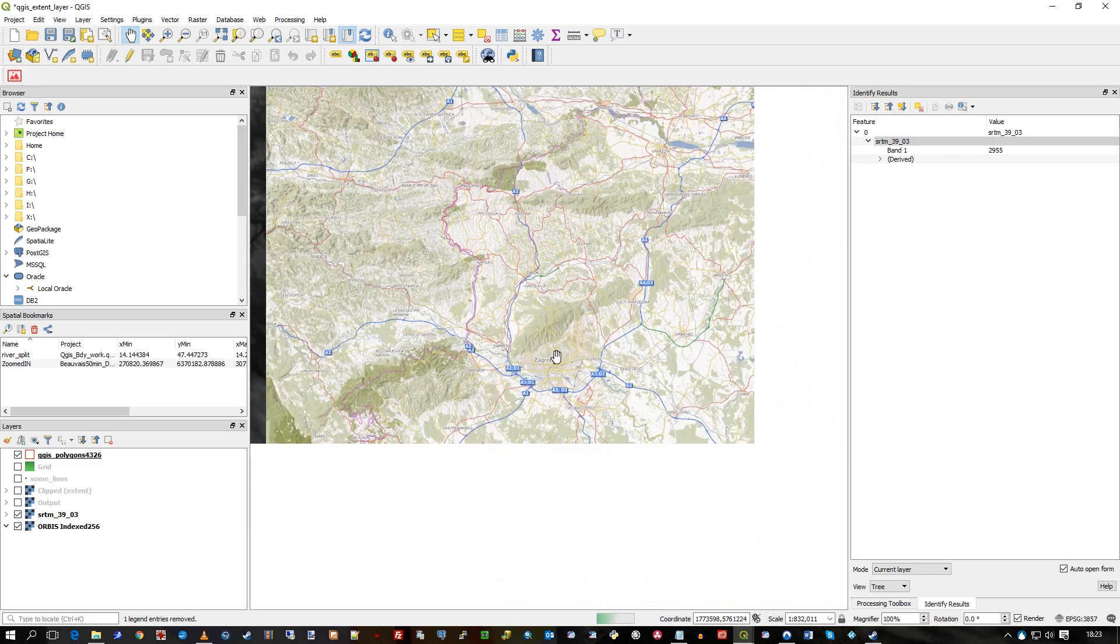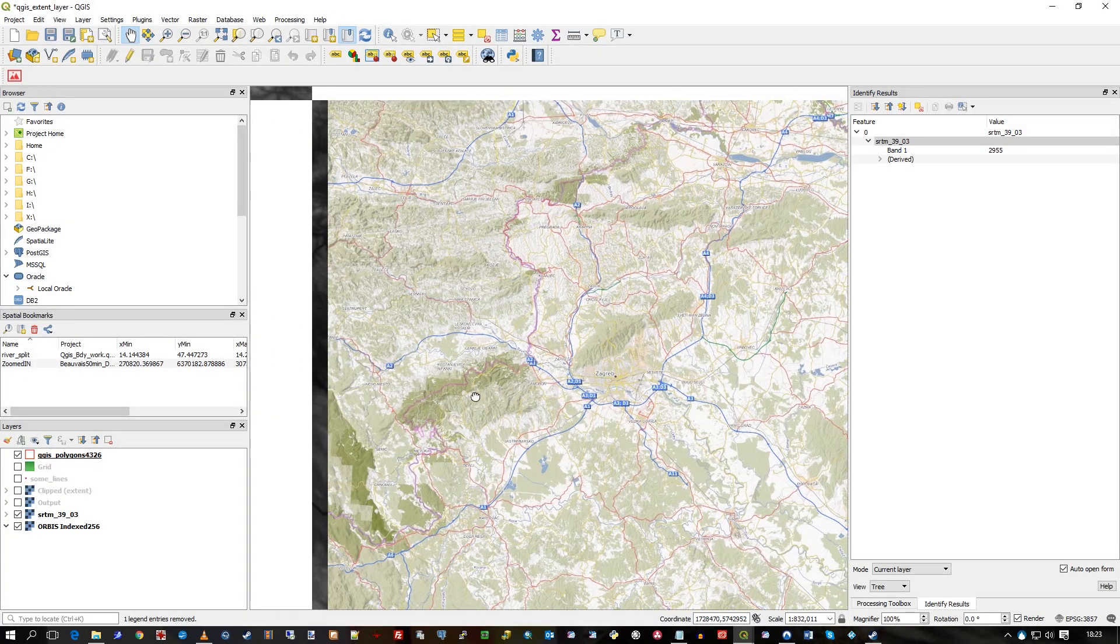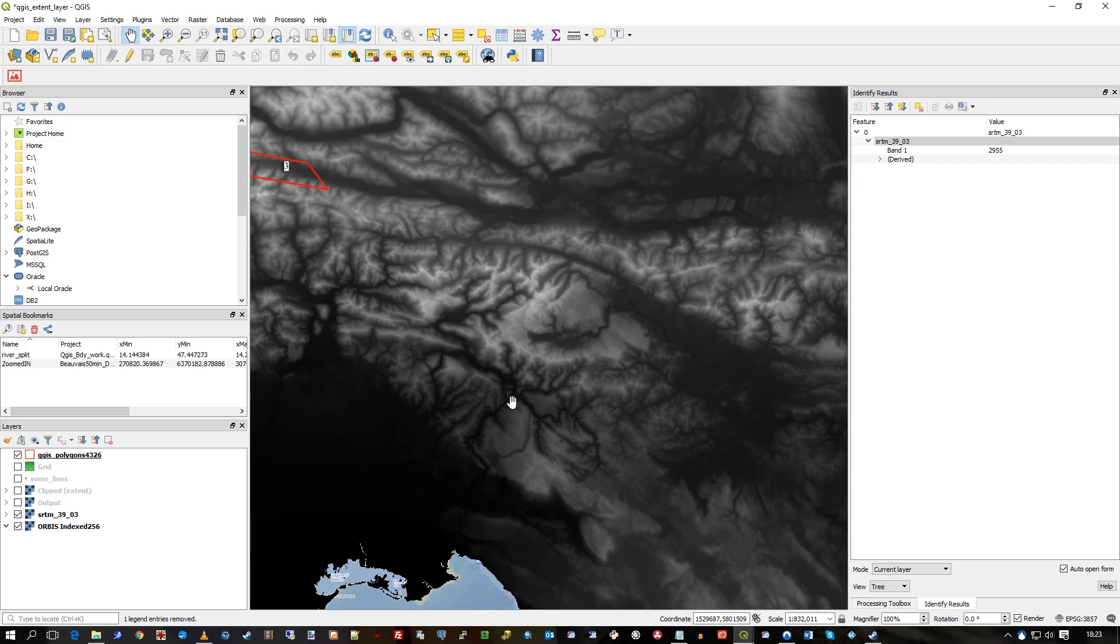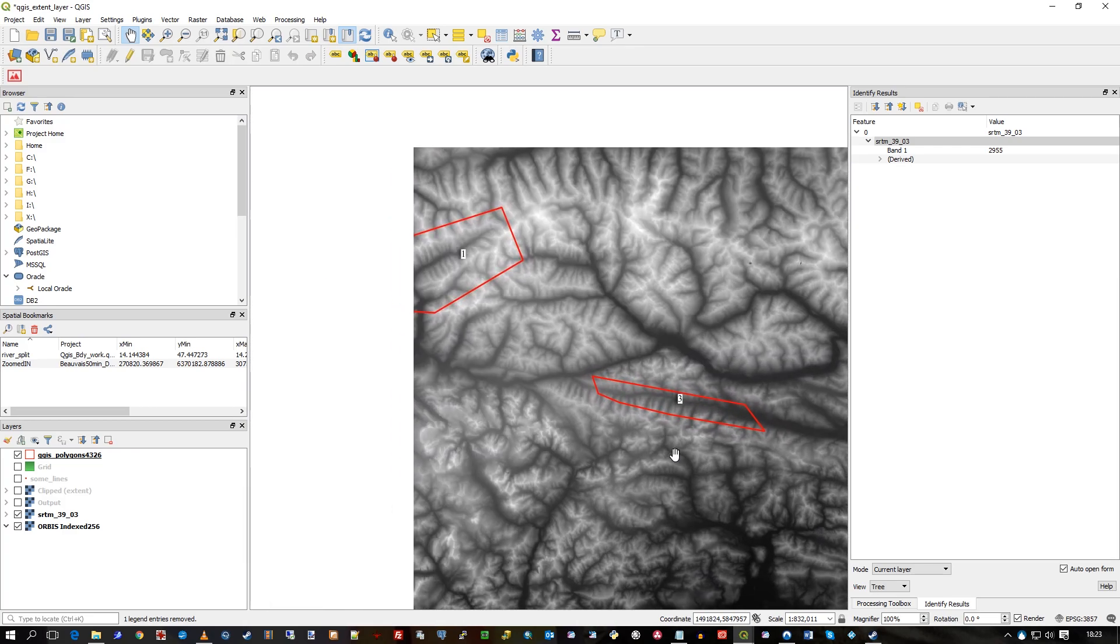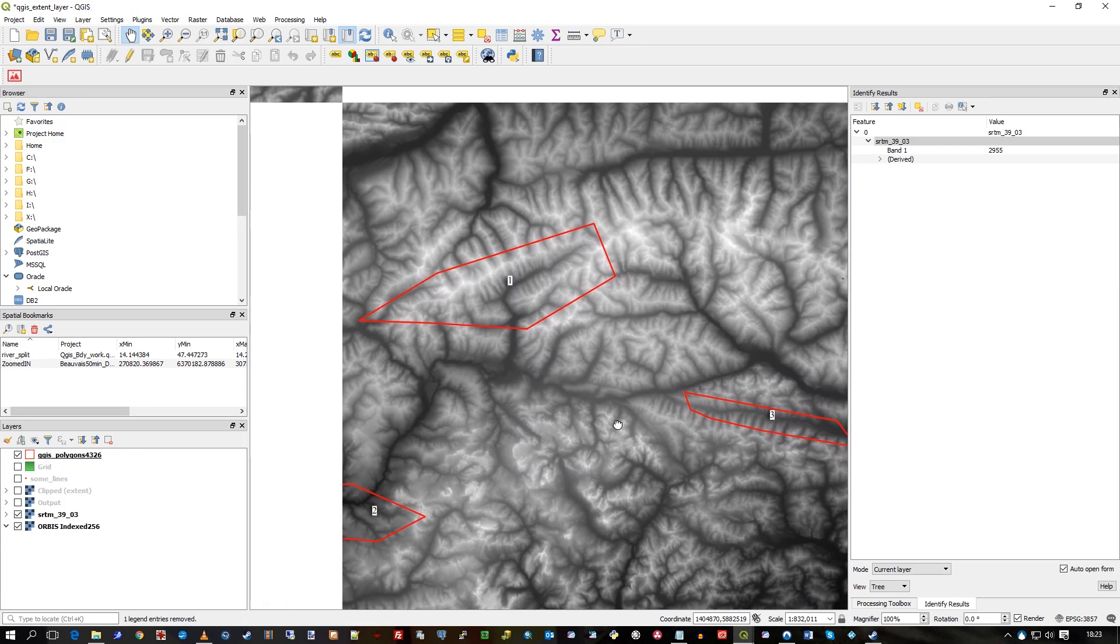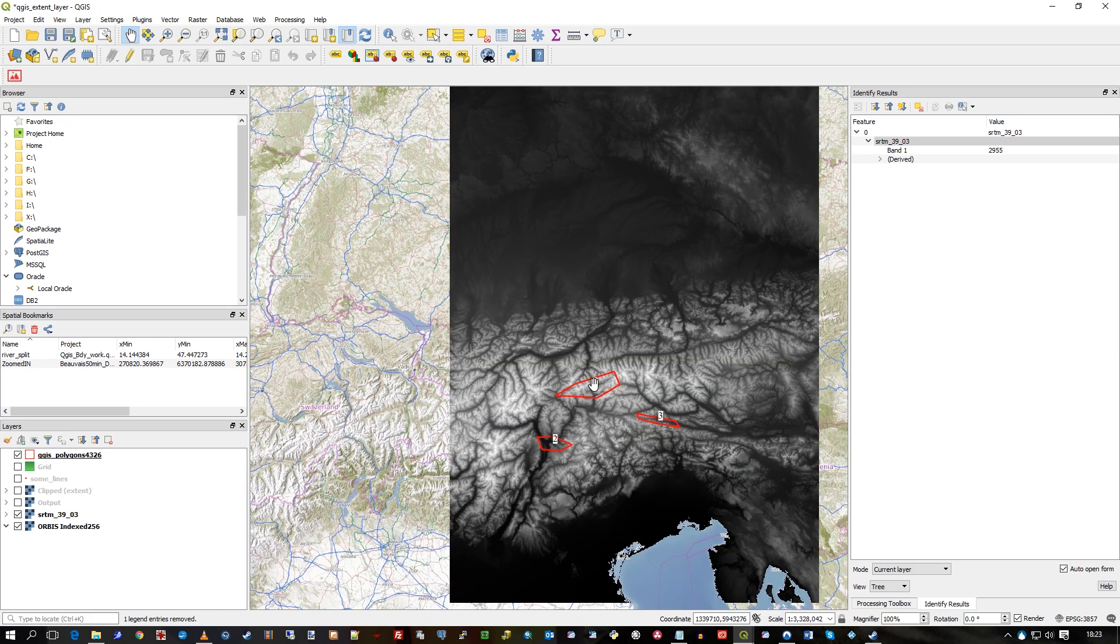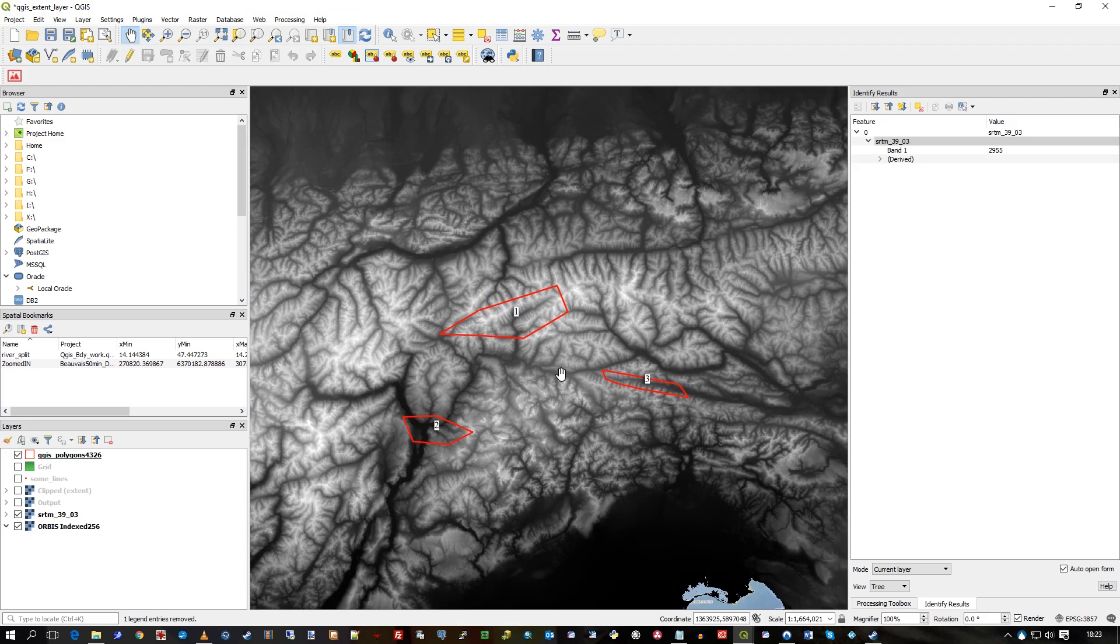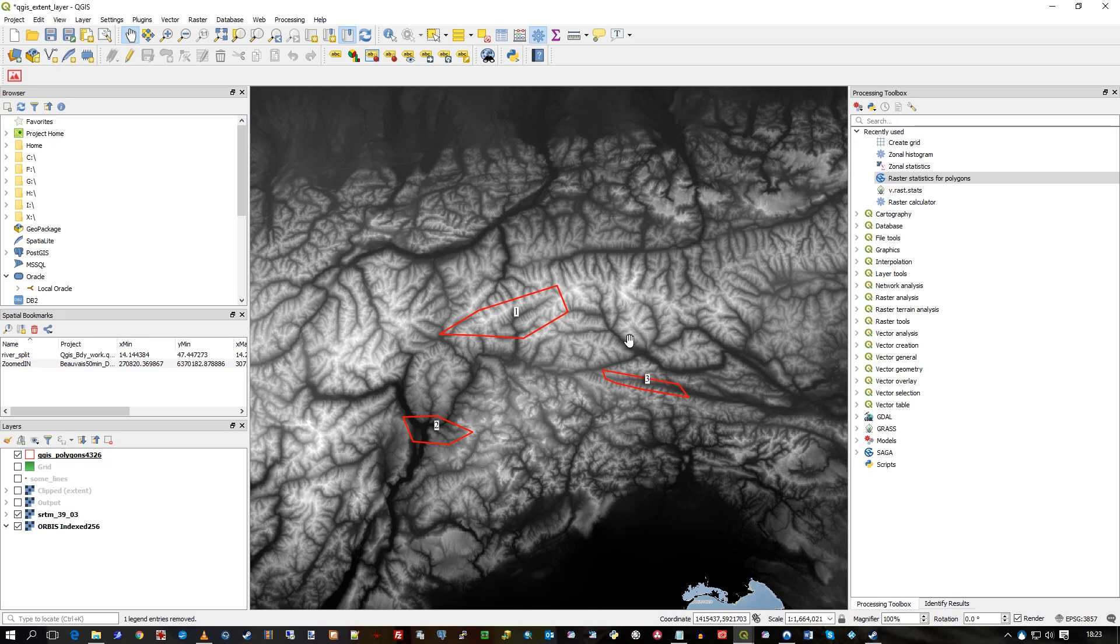What I have on top of this SRTM derivative is three polygons, three vectors. Into these three polygons I'm going to store some statistics, some data derived from this raster background, this SRTM file.